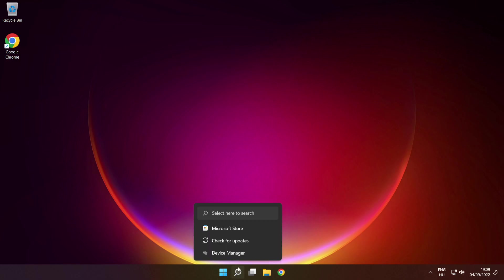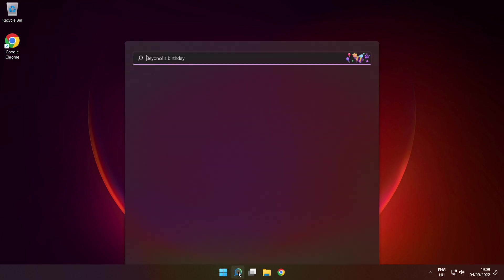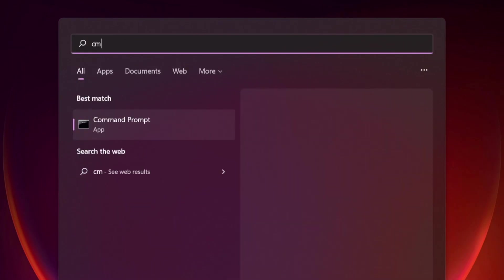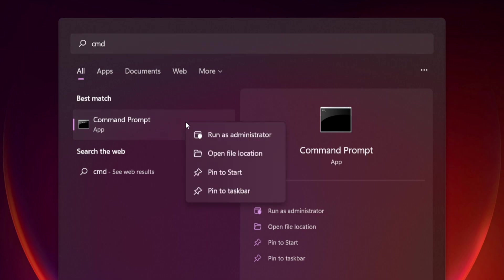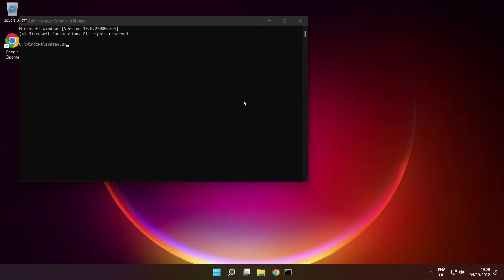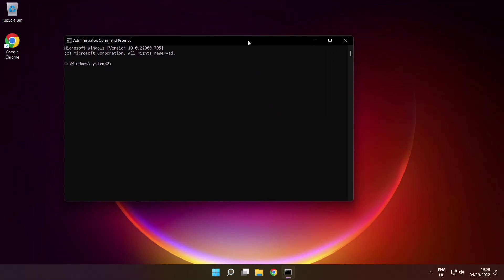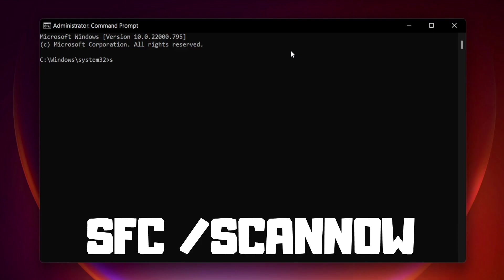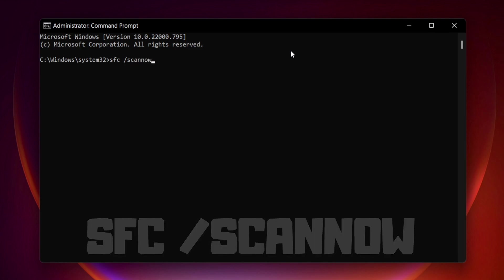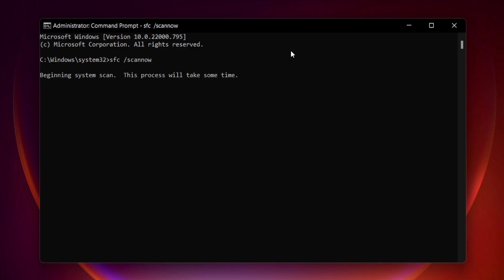Click search bar and type cmd. Right click command prompt and click run as administrator. Type SFC scan now. Press enter. Wait.